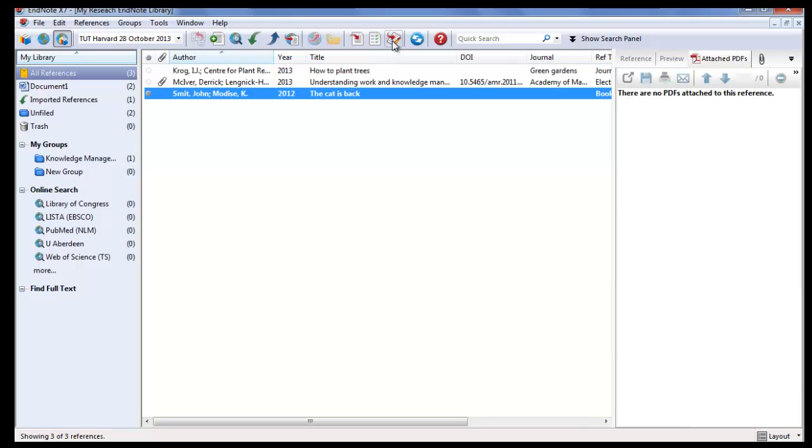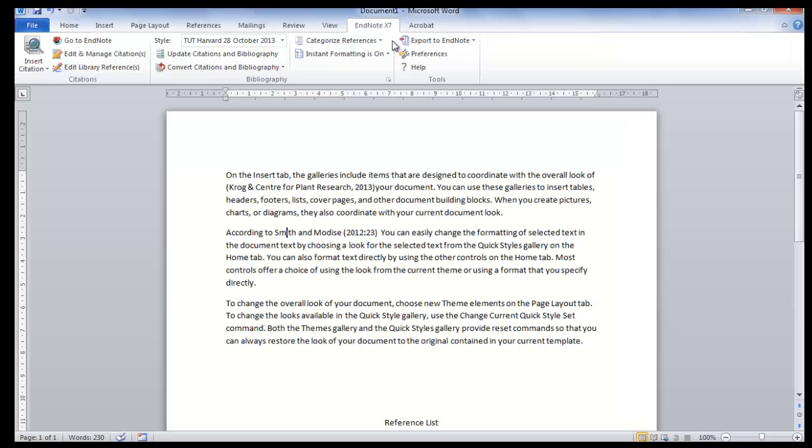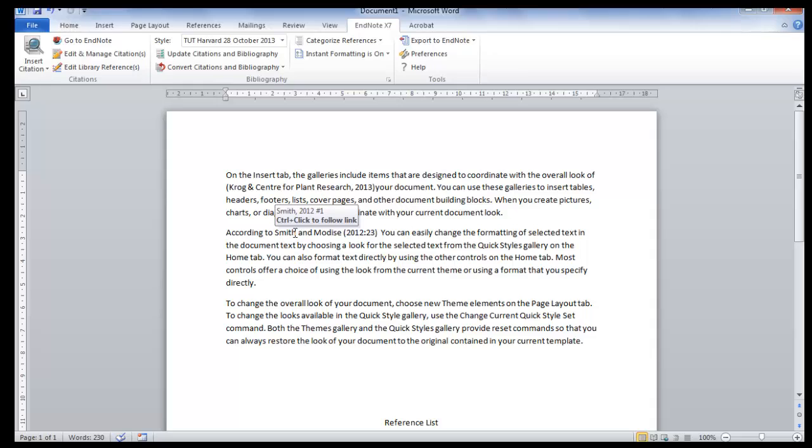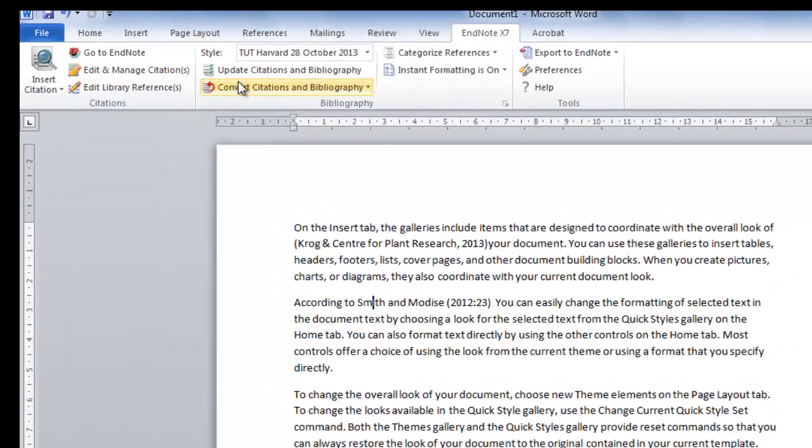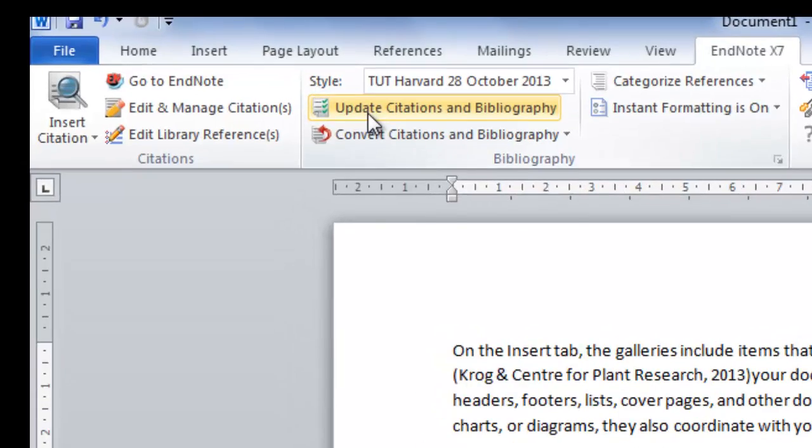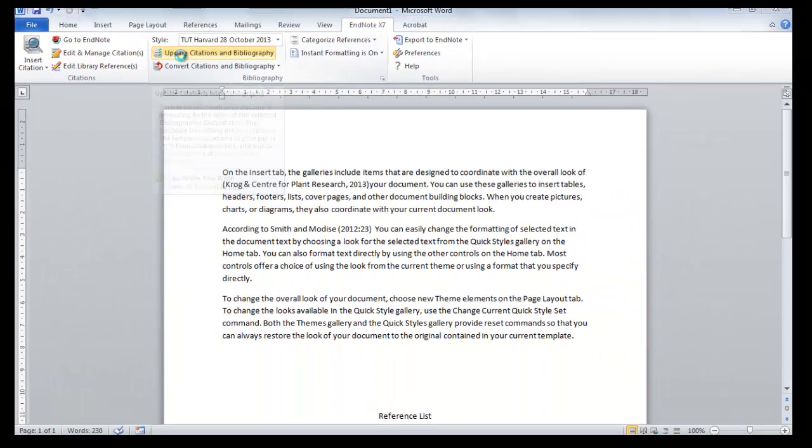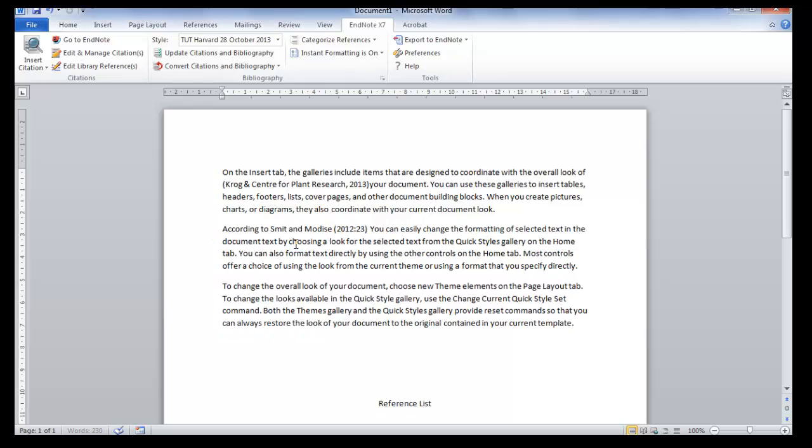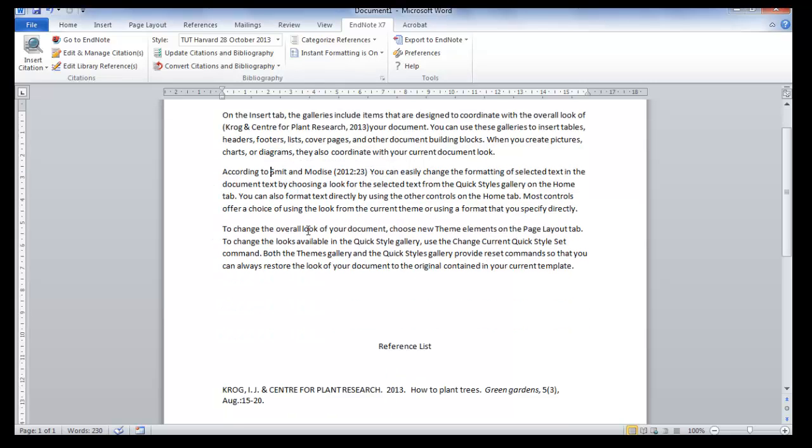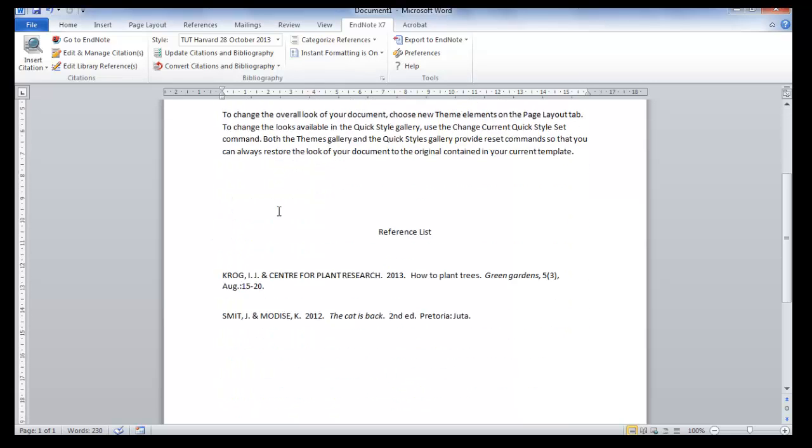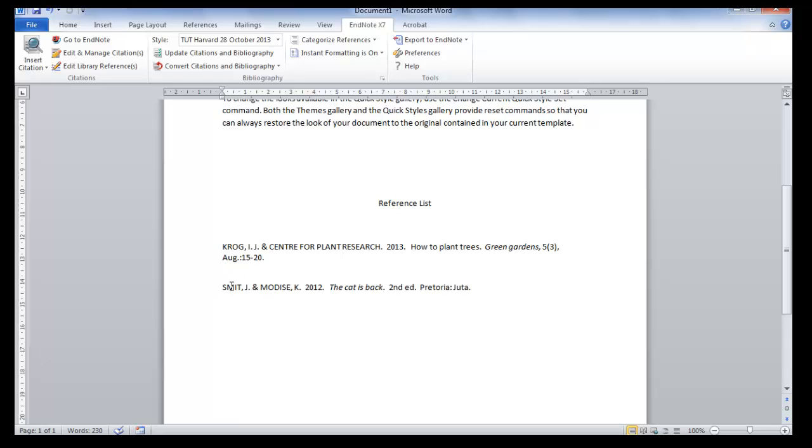Now go back to your word processor and you will see that this still needs to be changed in your document. Then you click on Update Citations and Bibliography, and everything will be updated: your citation, your in-text reference, as well as your bibliography.